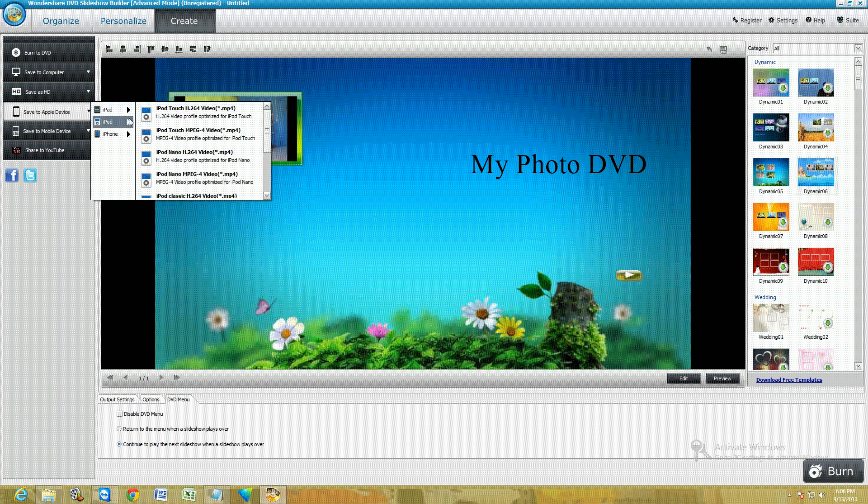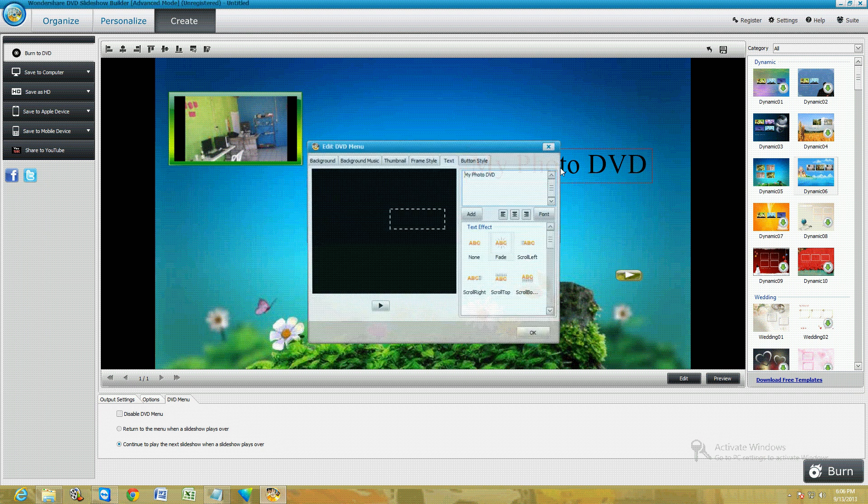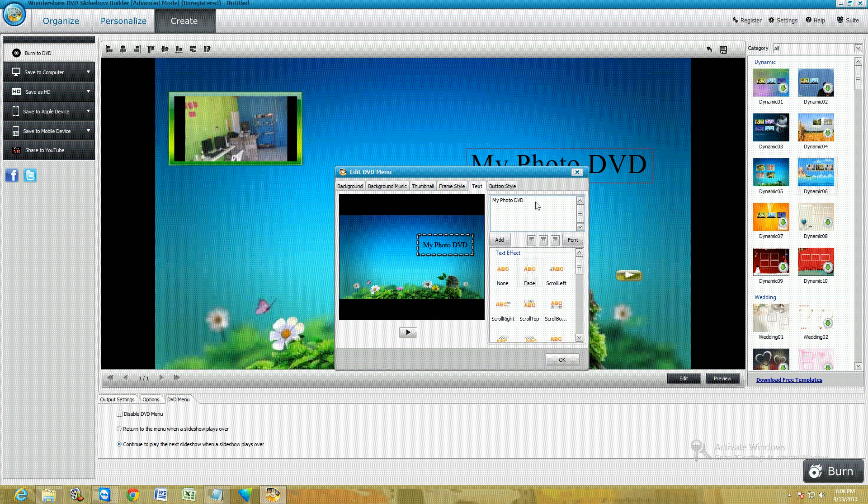Sony, Sony Walkman—they have them all here. The iPad, the iPod, the iPhone—they have them all right here. If you want to burn to a DVD, just select the first one.